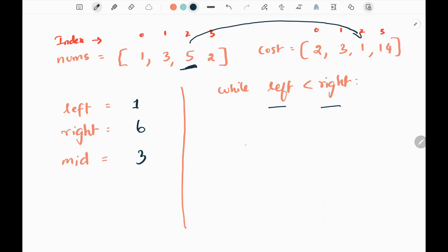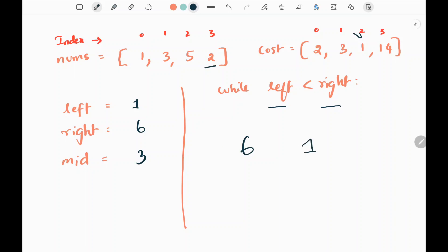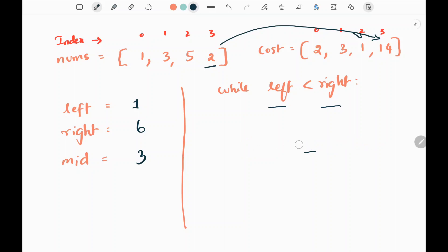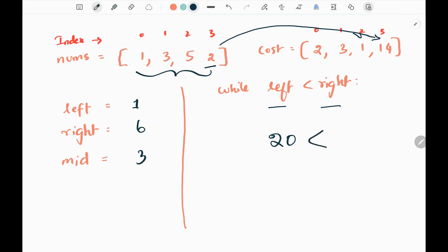Then to change 2 to 3, the absolute difference is 1. We multiply by the cost, which is 14, giving 20. So 6 + 20 means the cost of making all elements equal to 3 is 26... wait, it is 20 total. Now we compare this with the cost of the next element. The next element after 3 is mid + 1 = 4, so we calculate the cost for 4 as well.